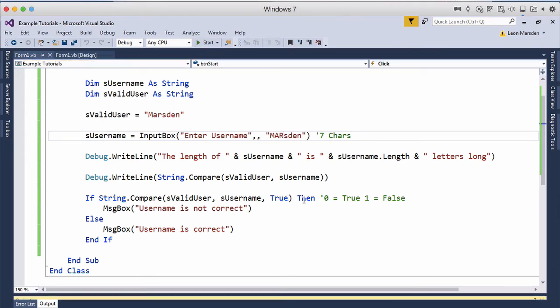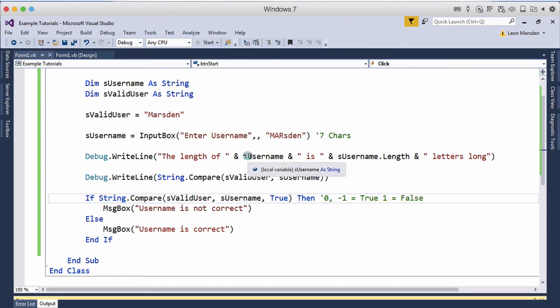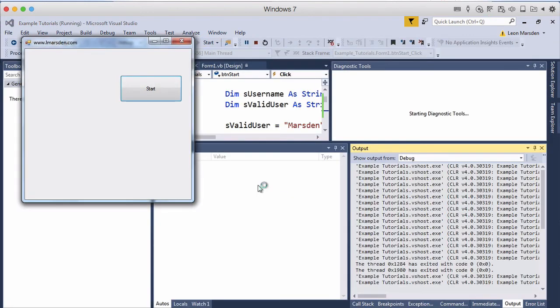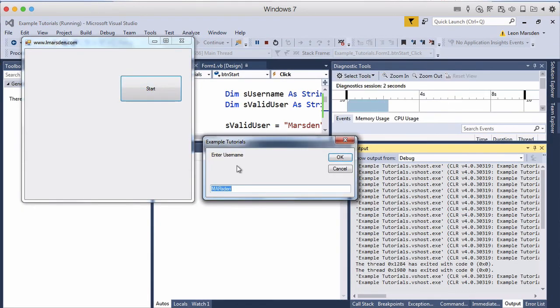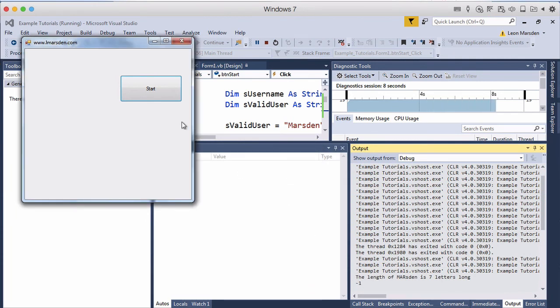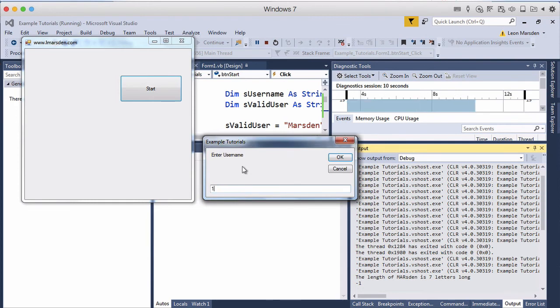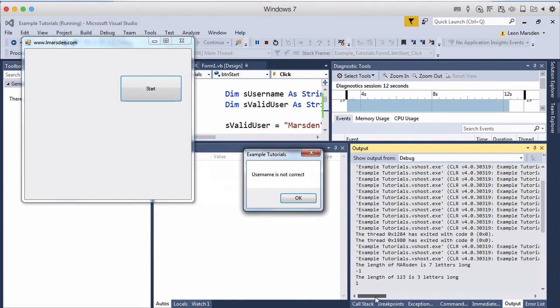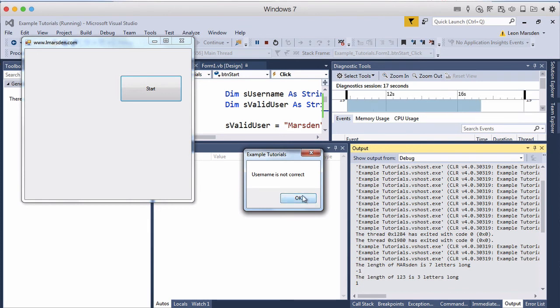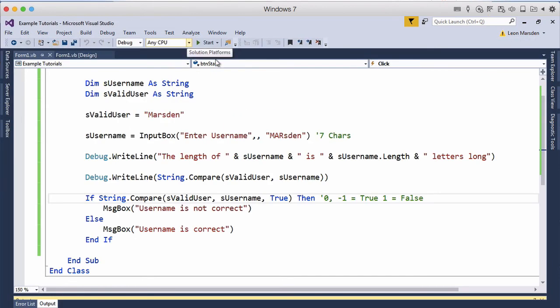And now using the true will actually also give us a zero or minus one will equal true and a one will be false. So using this all case on the end now gives us a different output where before we had a zero appearing we now have a minus one which is the username is correct but if we enter in the wrong one again it still gives us a one. So a minus one zero minus one is still the true part and the false part is still going to result a one.